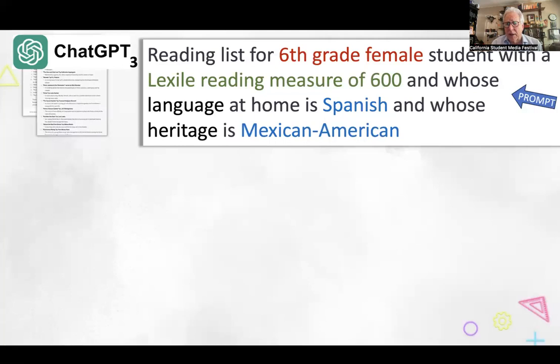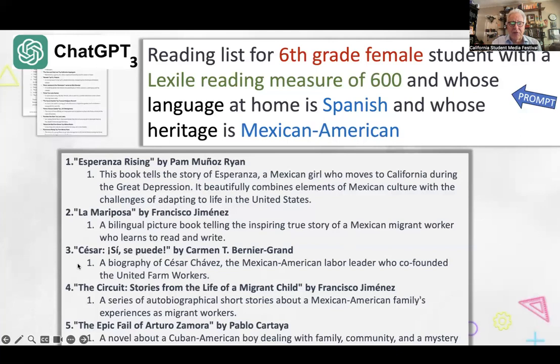Let's look at a teacher's way to use a prompt. Working with librarians at a workshop, I asked for a reading list for a sixth-grade female student with a Lexile reading measure of 600, whose home language is Spanish and whose heritage is Mexican-American. When I used that as a prompt, I got this reading list — which is kind of cool. And if you ask for it in Spanish, it would give it to you in Spanish. That's ChatGPT-3.